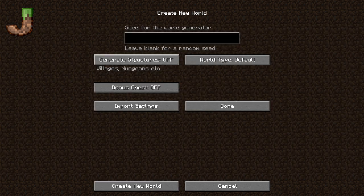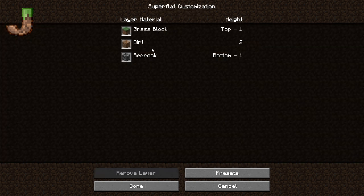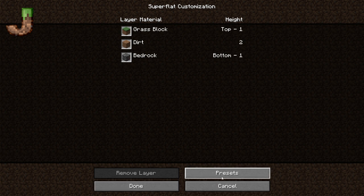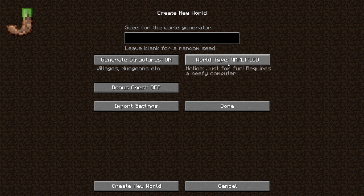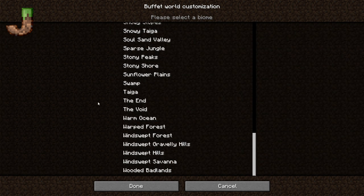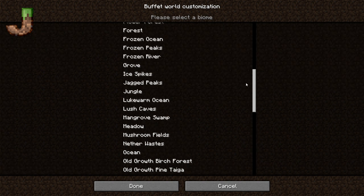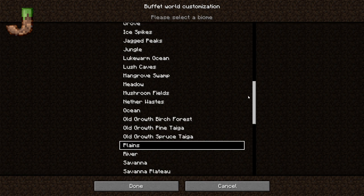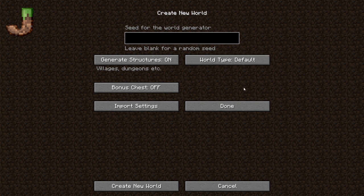You've got more world options. You can generate structures on, or you can turn them off — so that means you can have a world without any structures, meaning no villages, no strongholds, which you really don't want to do. You want to keep that on. You can change to different types of world — there are large biomes, amplified, I don't think that works anymore, and then a single biome that a lot of Minecrafters use to inspect worlds, like when 1.18 was coming around and they were doing the lush caves. What we're going to be playing is default, and then you import settings and it'll take you to a document to find the actual settings you already have.